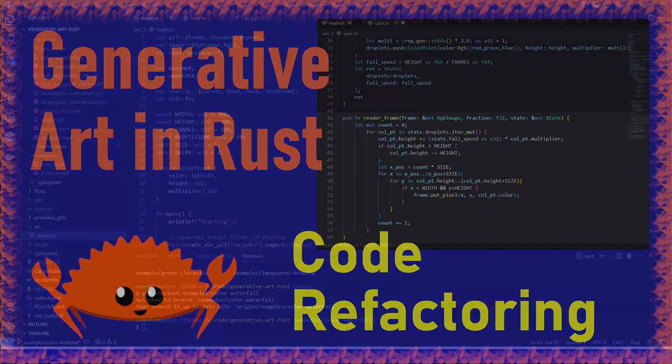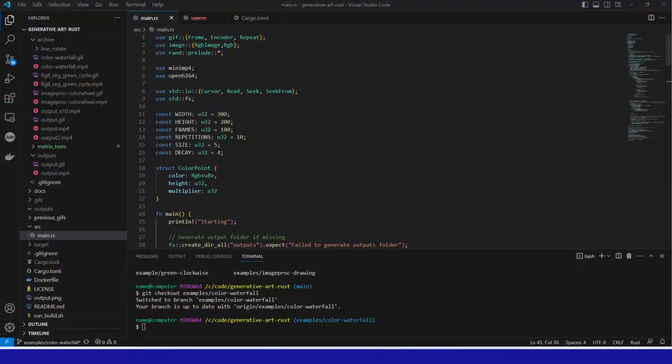Hi everyone, welcome back. Today we're discussing some recent changes that have occurred to the codebase.